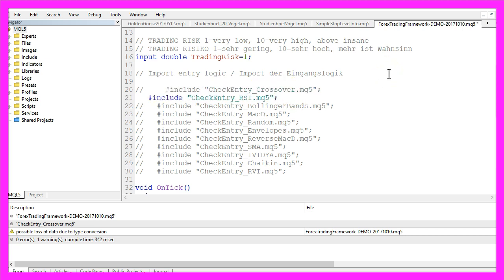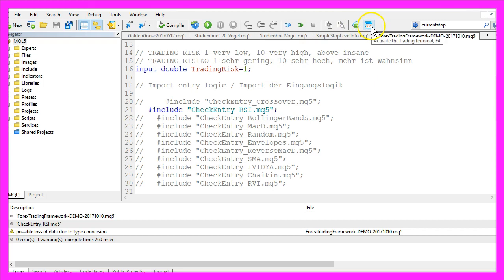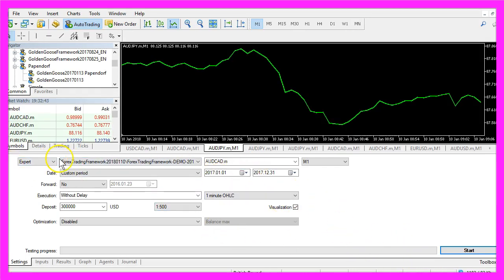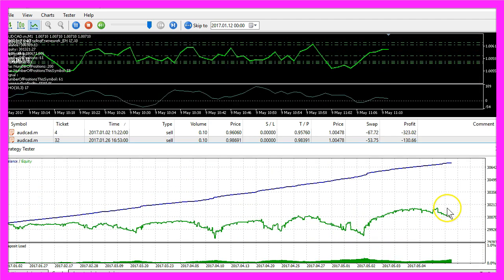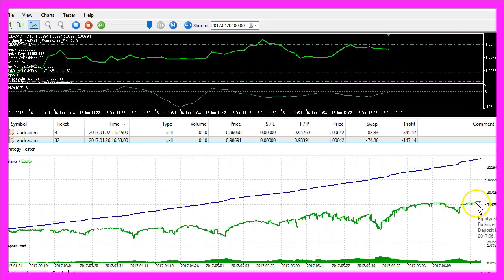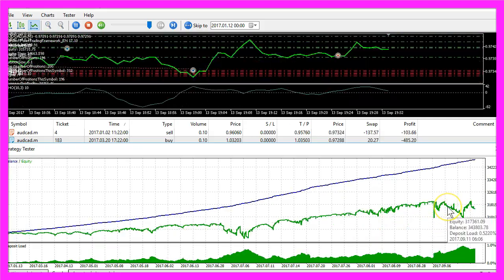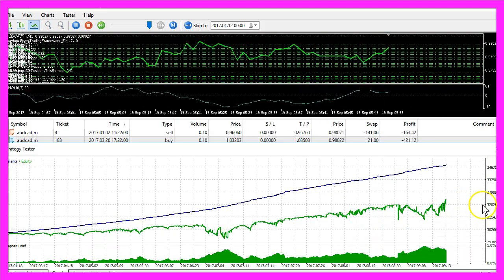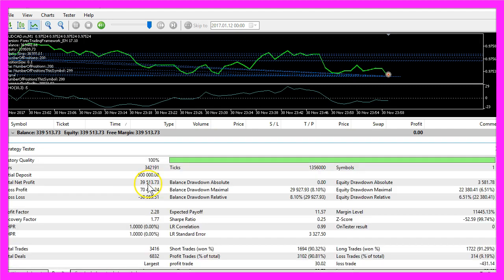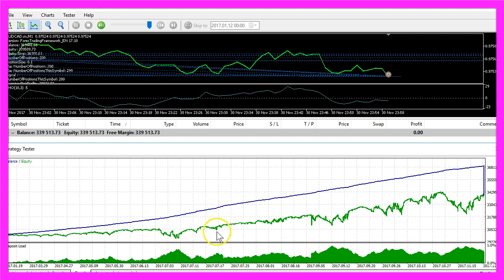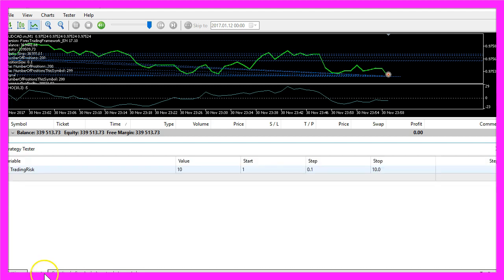Now let's get back to our system. I'll comment out the crossover entry and trade the RSI instead. Let's press F7 to recompile the code, then go back into Metatrader by pressing F4. I'll start another test — same system, different entry. We are now in February, a smaller drawdown in March, cash flow positive in June, another drawdown in July. Now the system is finished and we made thirty-nine thousand five hundred and thirteen dollars.